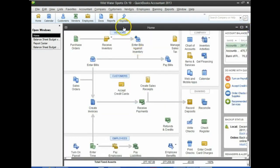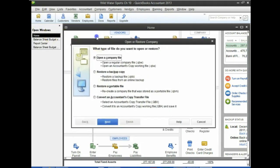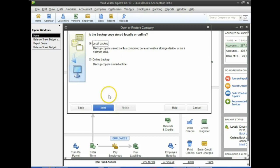We want to be in Wild Water Sports Chapter 11. We don't need to close the current file — we can go through the restoring process and it will close the file automatically. Let's go to the File tab up top, go into the third option to open or restore. We're going to restore, not open, so select restore a backup copy and click Next. We'll get it from a local backup, then click Next.